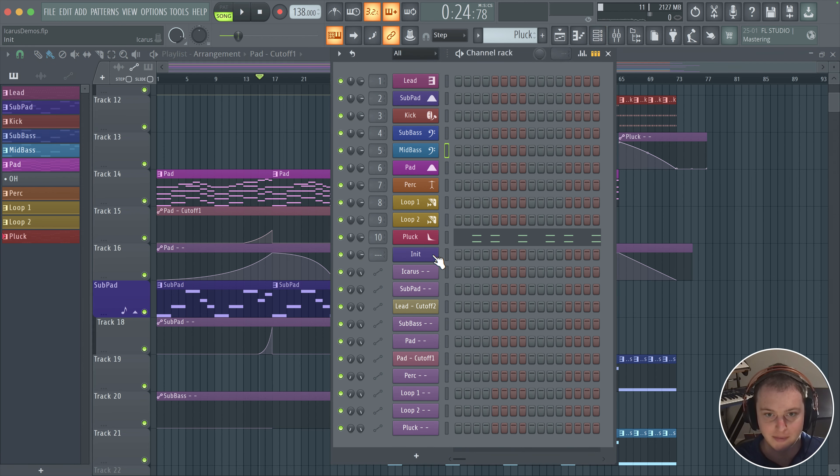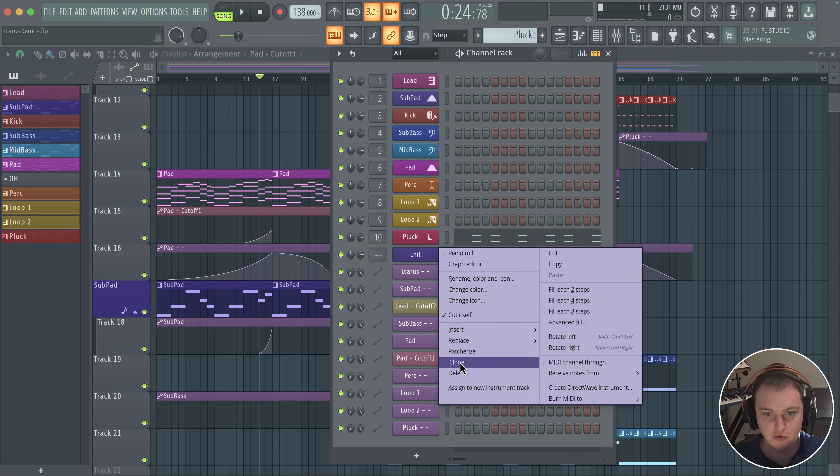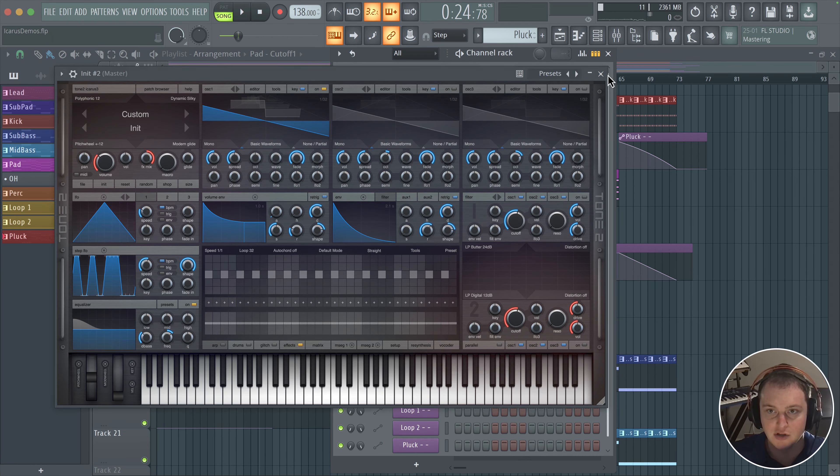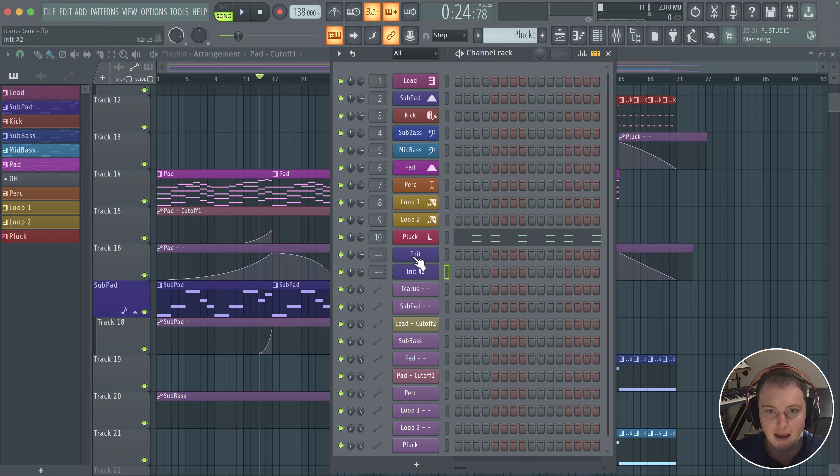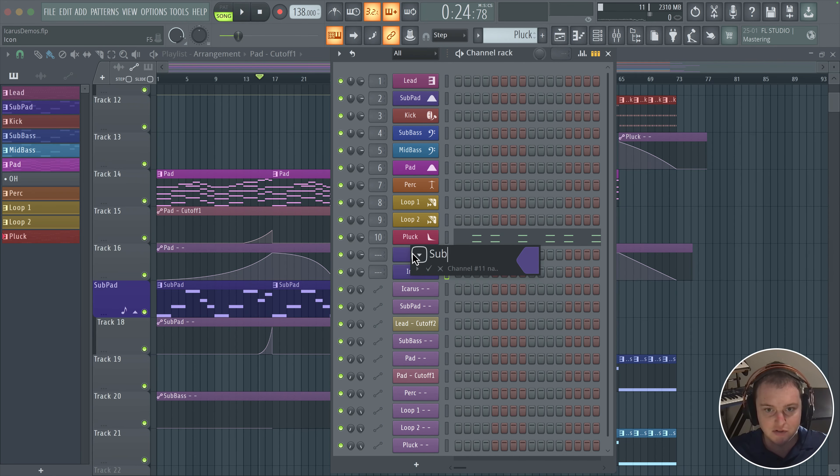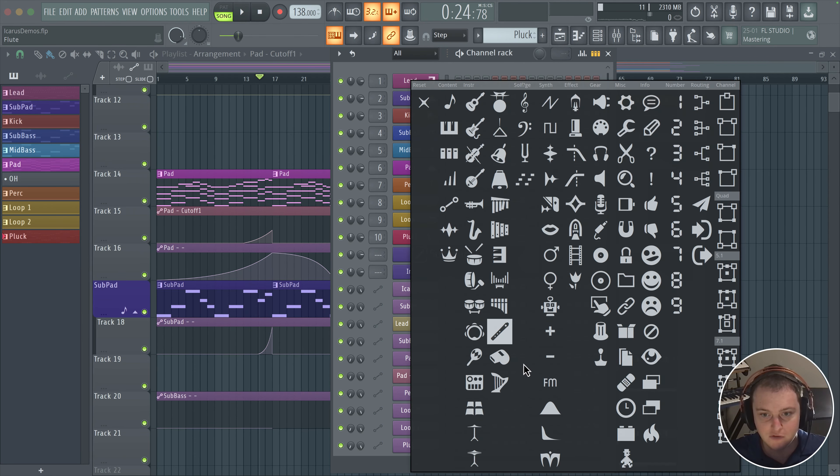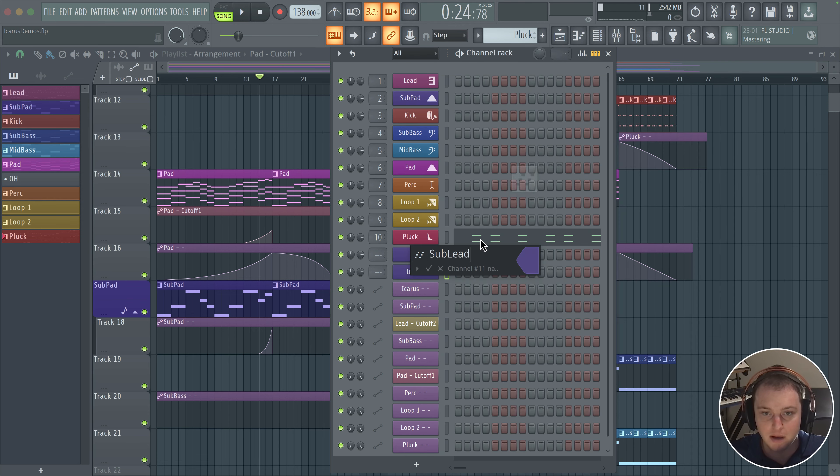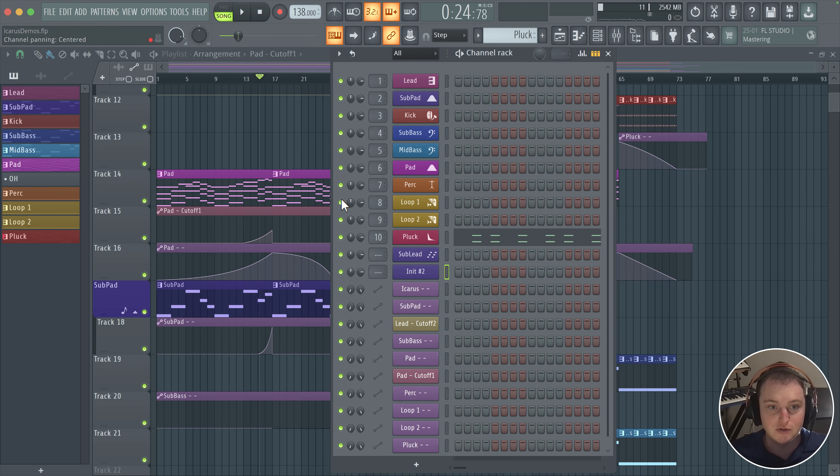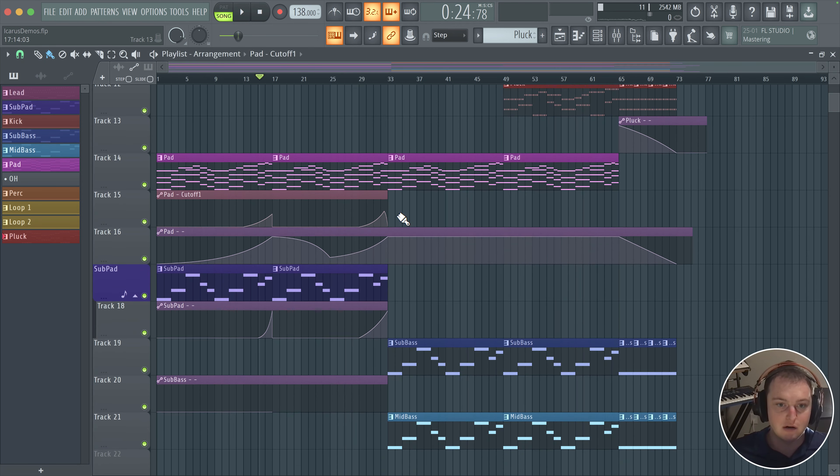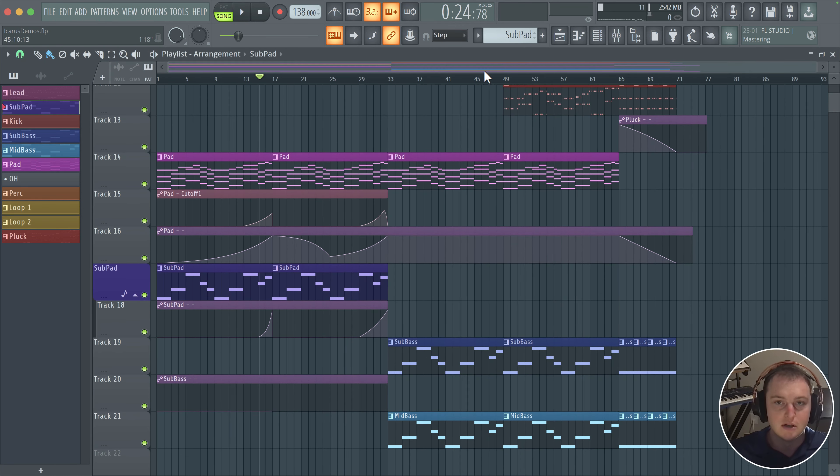Alright, so to make this sound, I'm just going to go ahead and copy this init patch that we have. And all I'm going to do is give it a name, call it sub lead. This is fine and we're going to give it the arpeggiation symbol because we're going to be using the arpeggiator for this.